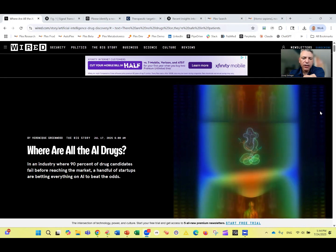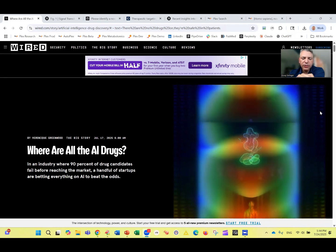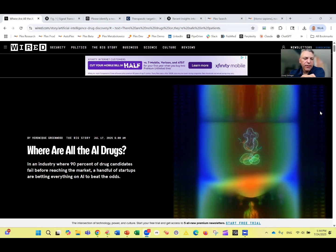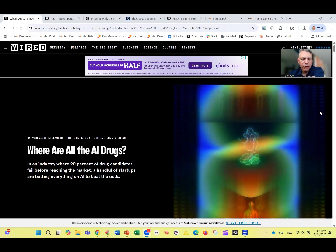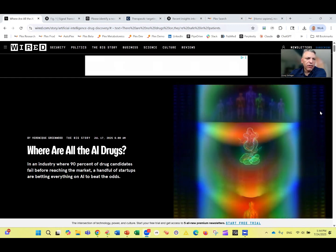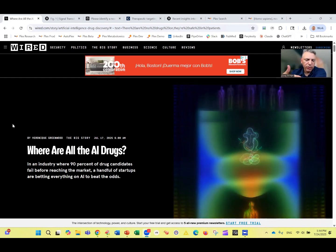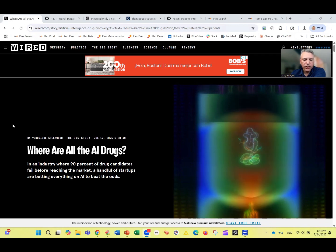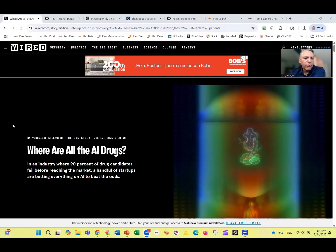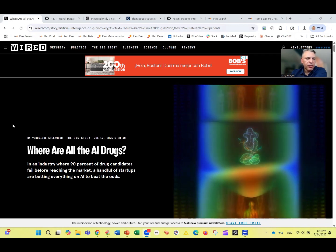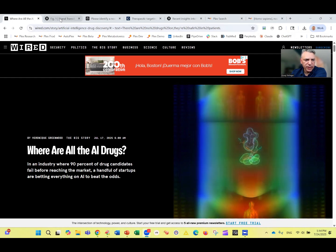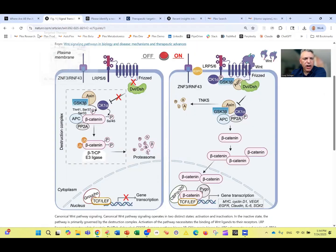So if we're going to make a drug, what should that drug do? What should it target? That's the part we're going to focus on here. We're going to start off with an example around oncology — a cancer drug — and focus on a particular signaling pathway called the Wnt pathway.